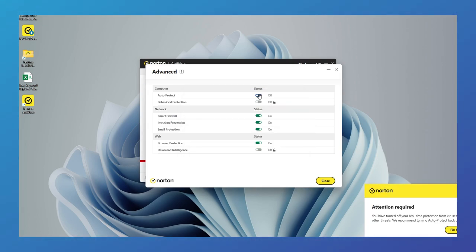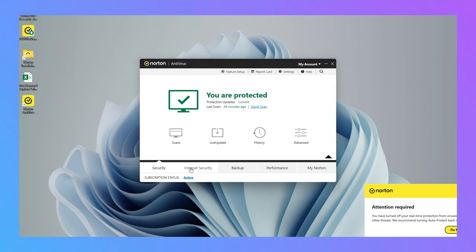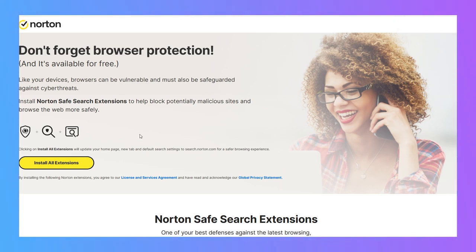The second section is for internet security. Features like password manager, browser extension, and VPN are available. To secure your browser, you need to install Norton SafeWeb add-ons in the browser. It offers robust security if you're using their extensions.